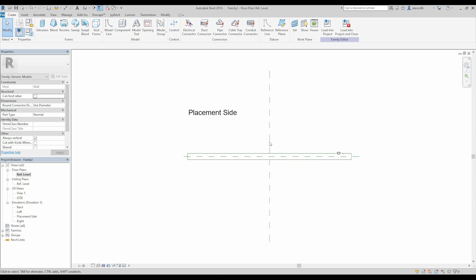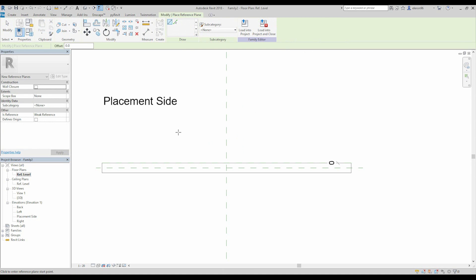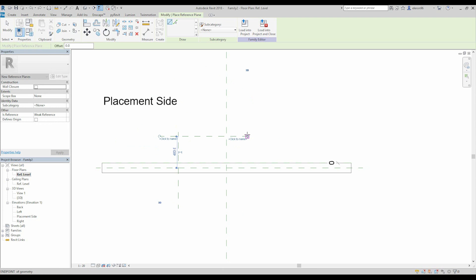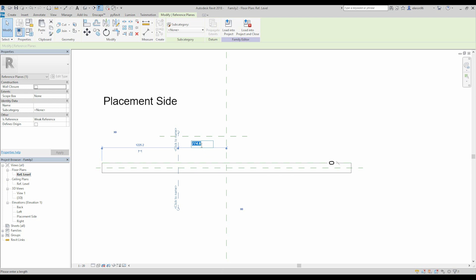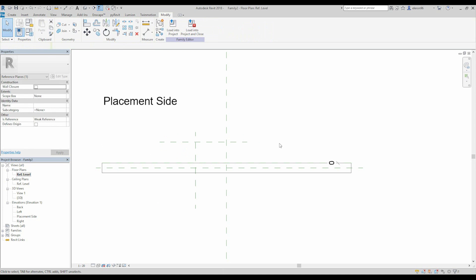Let's create our balustrade. But before I start with extrusion, I will start from the reference plane. Let's draw one reference plane and a second reference plane. This one I want from the center like 500, and this one 400. Let's create that. Nice.